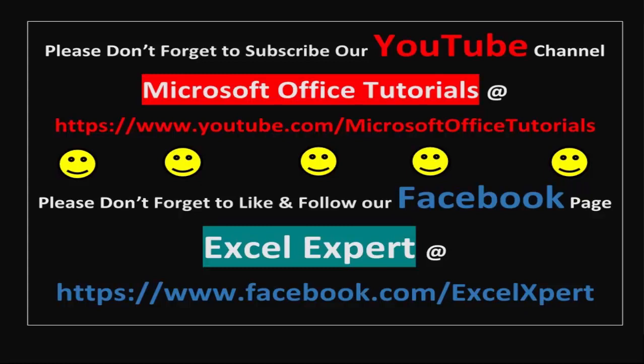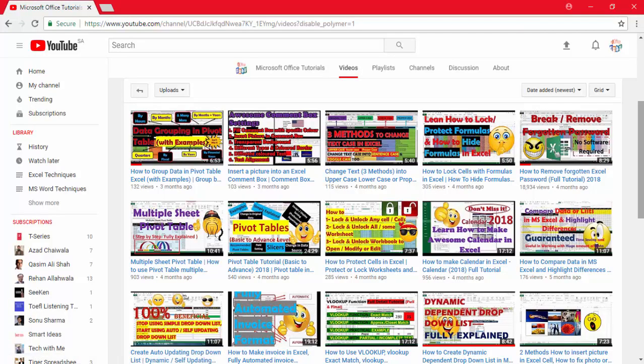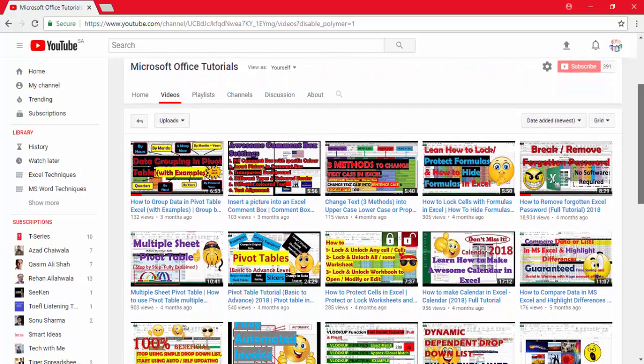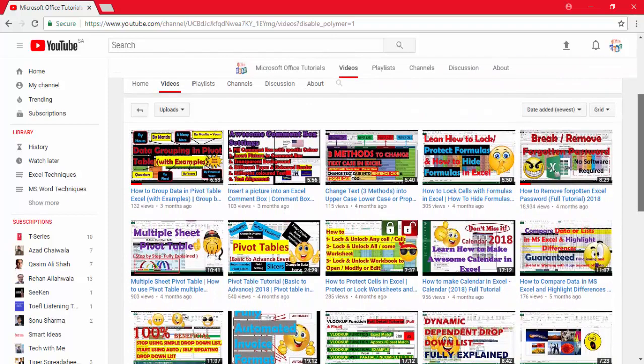Welcome to a new video of Microsoft Office Tutorials. In this video we are going to discuss how we can use approximate match or non-exact match with the VLOOKUP function. I'm sure you have watched many videos on VLOOKUP, but most of those videos are only on exact match. Not everybody discusses approximate match with VLOOKUP, so today we are going to discuss this topic.